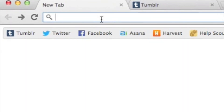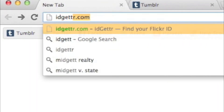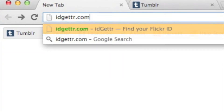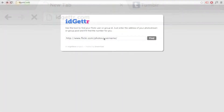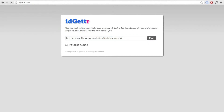First, go to idgetter.com. Fill in your Flickr username and click Find. Copy the ID to your clipboard.